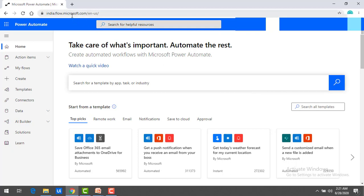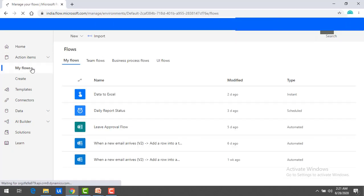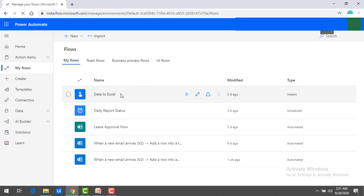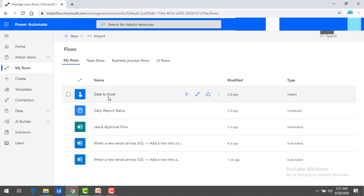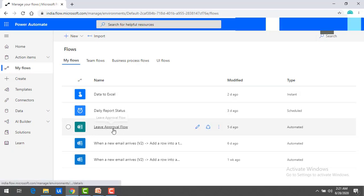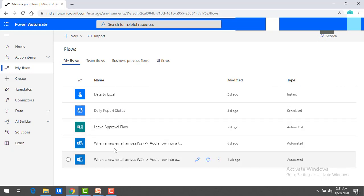In this module our agenda is how we can export and import flows which we have already created as part of Power Automate. We will go to My Flows, and you can see there are a lot of flows we have created in our previous sessions — Data to Excel, Daily Report Status, Leave Approval Flow, and so many more.